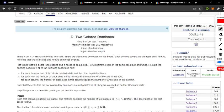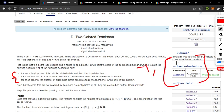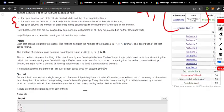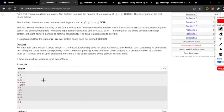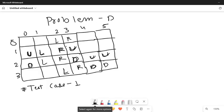The question is: is it possible to paint with the given three conditions or not? If not, return minus one. If yes, print the white/black sequence in the cells. Let's see the first test case on the whiteboard.